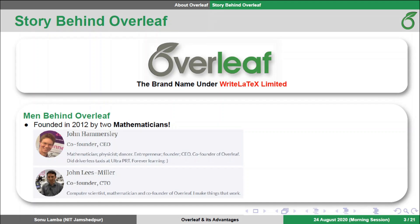Overleaf is not a company, but it's a brand name under Wright LaTeX Limited, which is a London-based company. And as a mathematician or as a math lover, you will feel proud to know that Overleaf was founded by two mathematicians, namely Dr. John Hammersley and Dr. John Lees Miller in 2012.